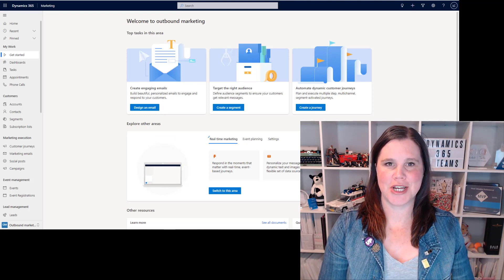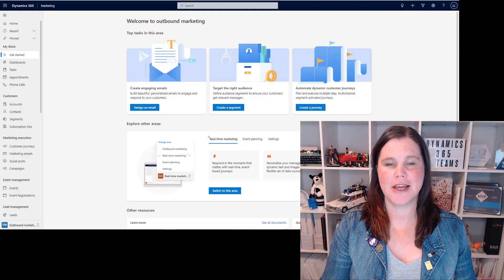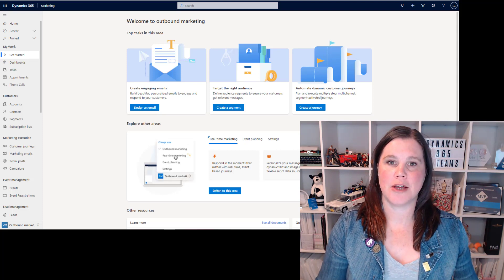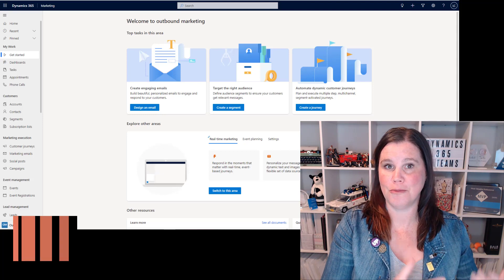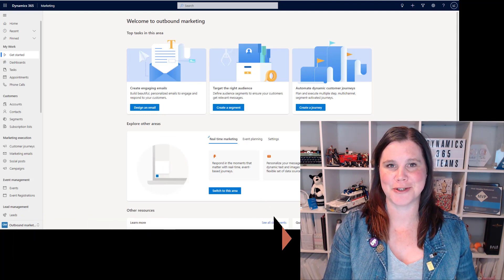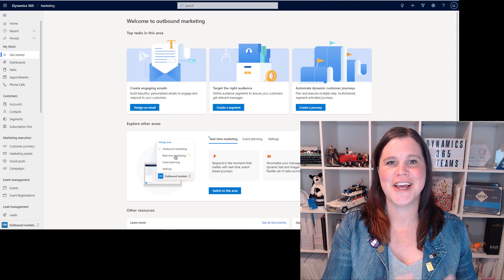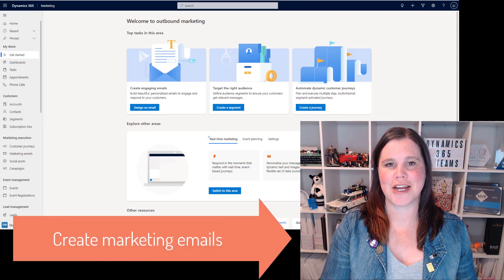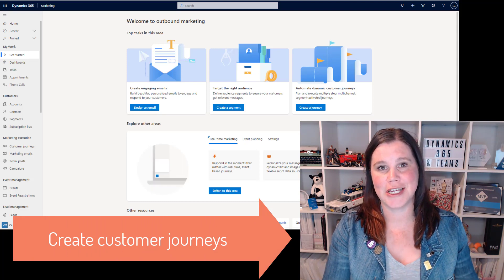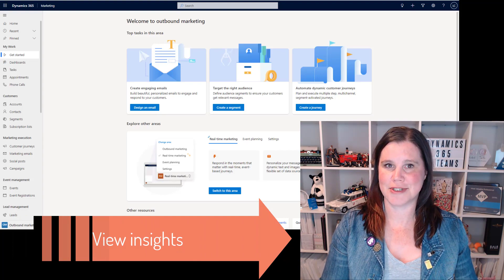This video is a short demonstration and overview of Dynamics 365 Marketing, all about the outbound marketing capability. I'm going to show you how you can create a segment from your Dynamics 365 contacts using all of the data available in your CRM system without any integration, how to create an email using a drag and drop editor, and then how we bring those things together in a customer journey to send those emails out, and then the metrics and insights that you get as a result.